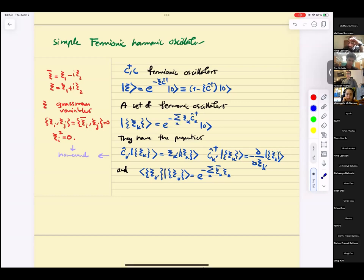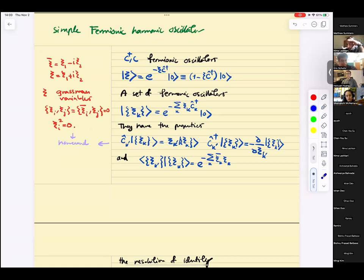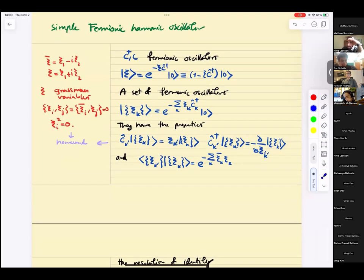The fermionic coherent state is e to the power of minus i-k times C-k, where these are Grassmann variables, times C-dagger-k acting on zero. As with bosonic coherent states, they are eigenstates of the annihilation operator — that's one way of defining them. The dagger version is like taking derivatives, which is a cool thing in the fermionic setup. Overlaps are basically the same, giving C and C-bar. C-bar is just a complex conjugate Grassmann variable.